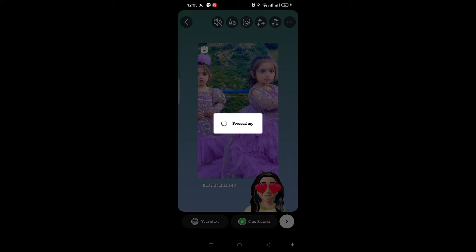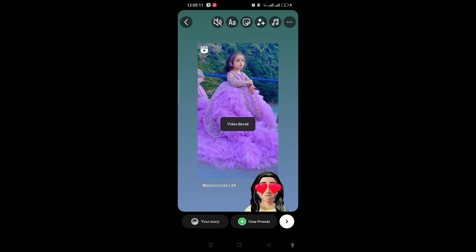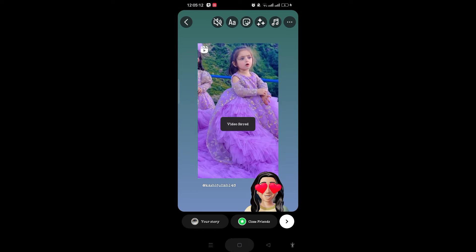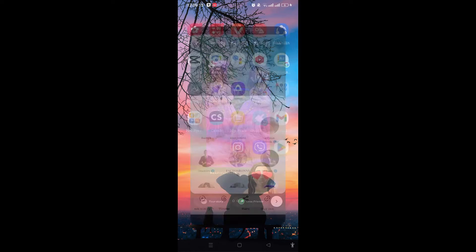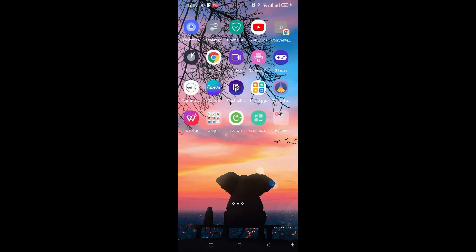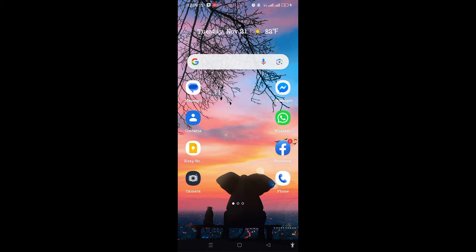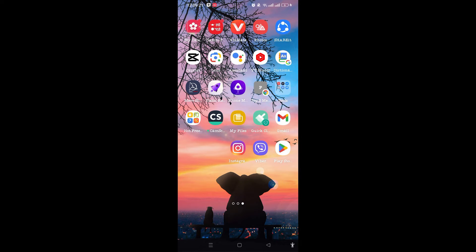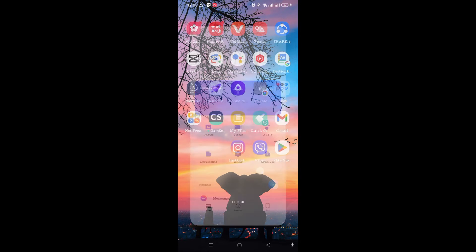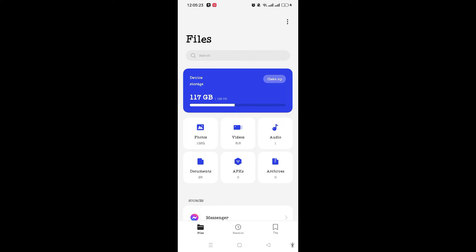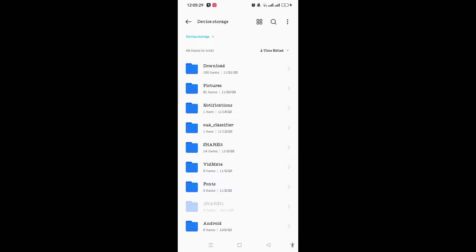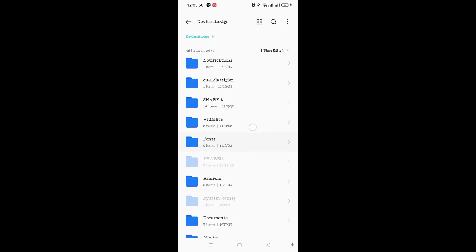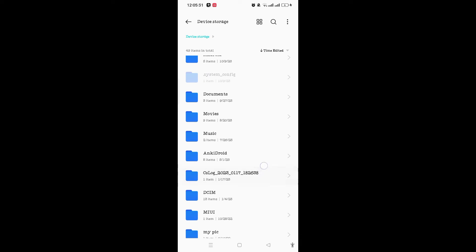If that video is not been showing on your gallery, then what you need to do is just go to My Files on your device and tap on Device Stories. After that, you need to scroll down.